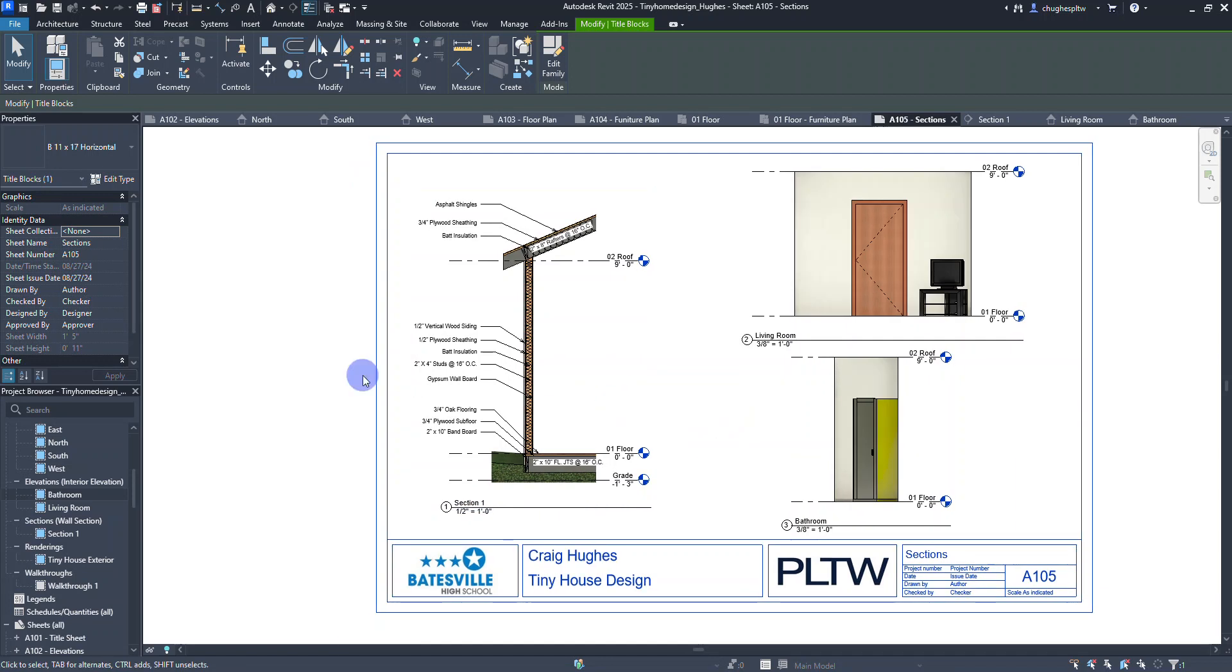This will finish out the sections drawing. The last one will be schedules, which we'll cover in the last video for our tutorial series on the tiny house design using Revit 2025.